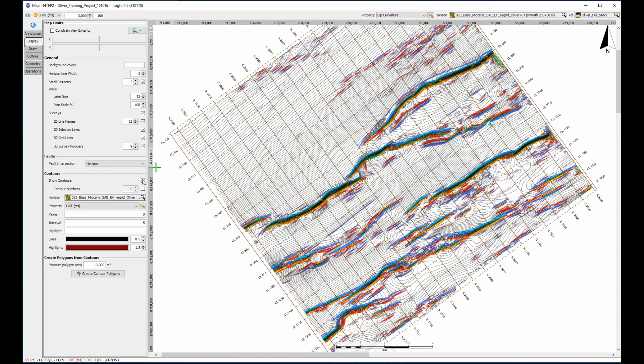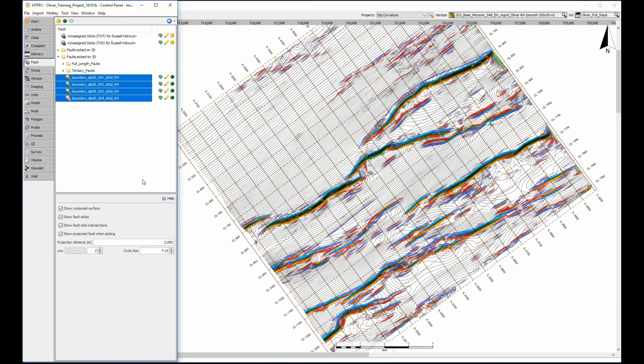Putting the contours back on superimposes three different methods of visualising the fault and horizon intersection. Interestingly, what was originally interpreted as a single long fault can now clearly be seen as four or more separate faults connected with relay ramps.